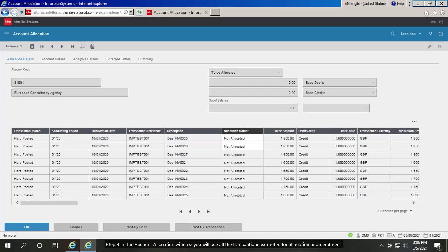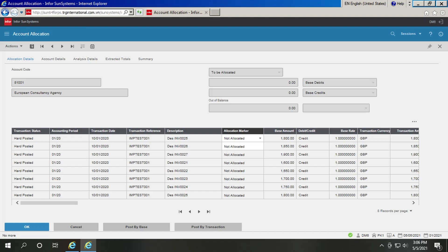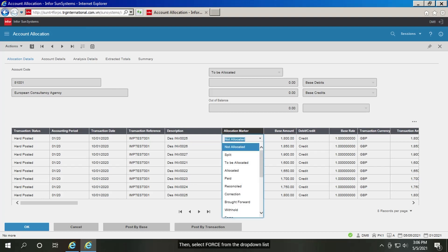Step 3. In the account allocation window, you will see all the transactions extracted for allocation or amendment. In the allocation marker column, choose your desired transaction and click the dropdown on the not allocated cell. Then select force from the dropdown list.